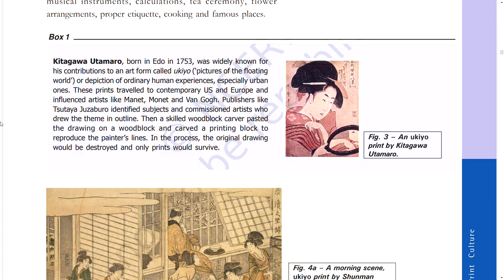Kitagawa Utamaro, born in Edo in 1753, was widely known for his contribution to an art form called Ukiyo — pictures of the floating world — depicting ordinary human experiences, especially urban ones. His prints travelled to contemporary Europe and influenced artists like Manet, Monet, and Van Gogh. Publishers like Tsutaya Jūzaburō identified subjects and commissioned artists who drew the theme in outline. Then a skilled wood block carver pasted the drawing onto a wood block and carved a printing block to reproduce the painter's lines. In the process, the original drawing would be destroyed and only prints would survive.